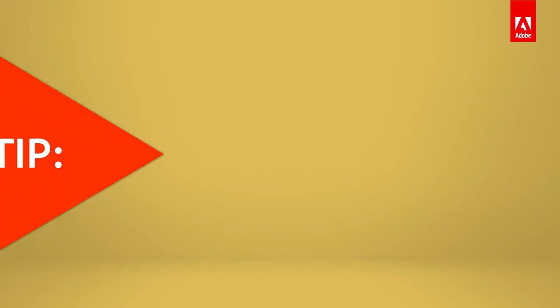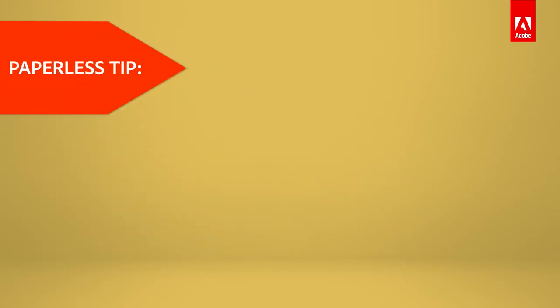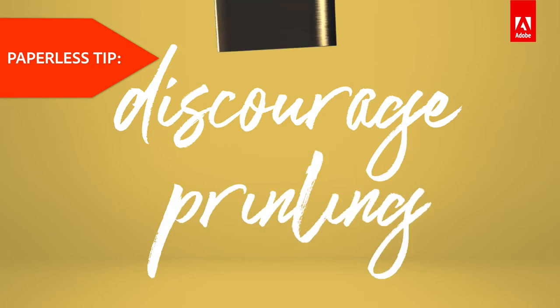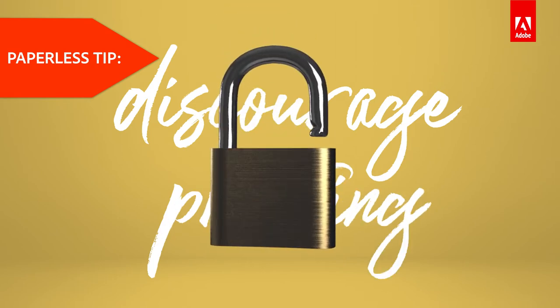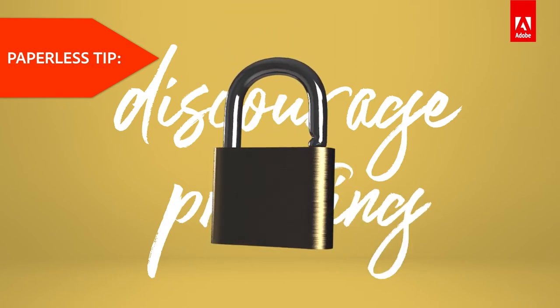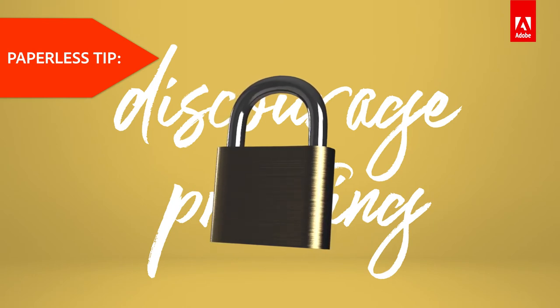A paperless office can mean so much more than saving paper. It offers businesses better security, collaboration and organization. Did you know you can use Adobe Acrobat Pro DC to discourage printing documents? The protection tools in Acrobat allows you to select printing permissions to prevent your teams from creating hard copies of your PDFs.